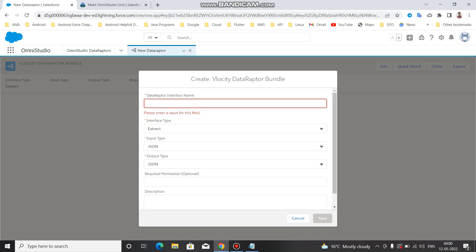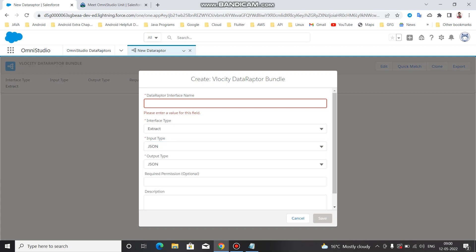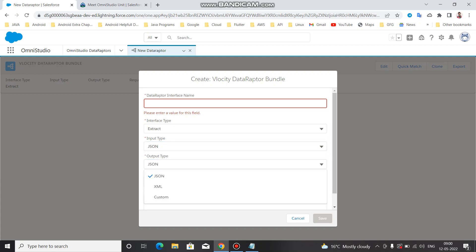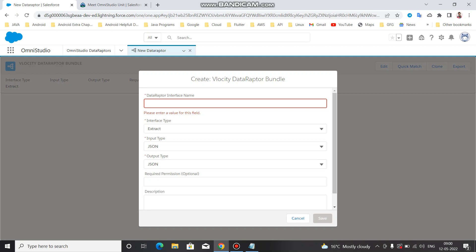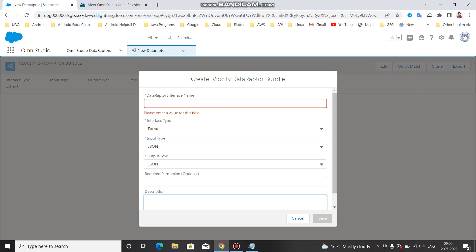You can also see the Input Type - in which format you want to receive input: JSON, XML, or Custom. Similarly there is an Output Type field. Required Permission is optional - if you want to run through an Integration Procedure you can specify it. You also need to provide a Description. After filling in all these fields, click Save and you will get all the sections like Extract, Formula, Output, and Preview.